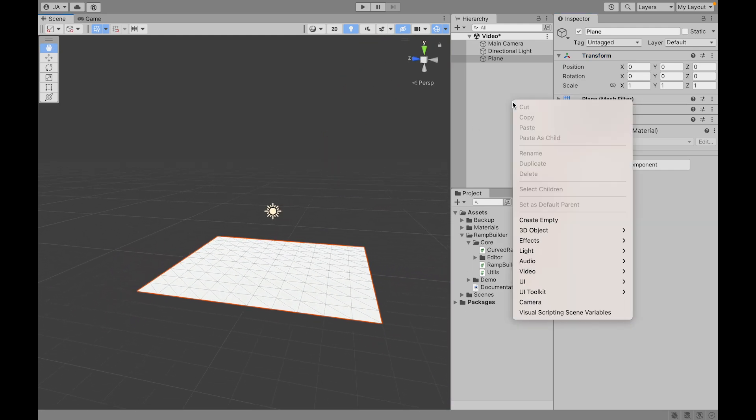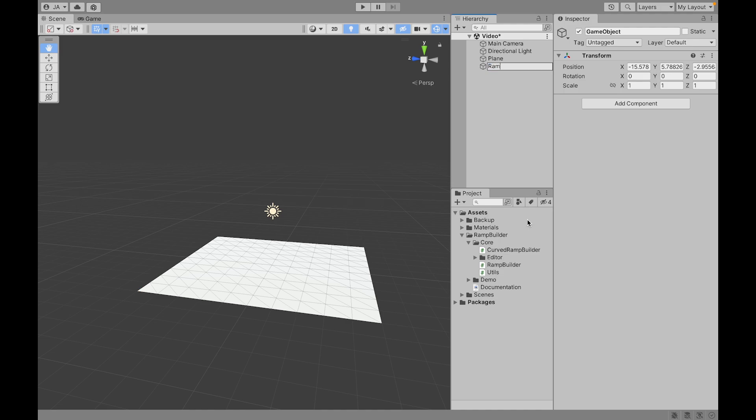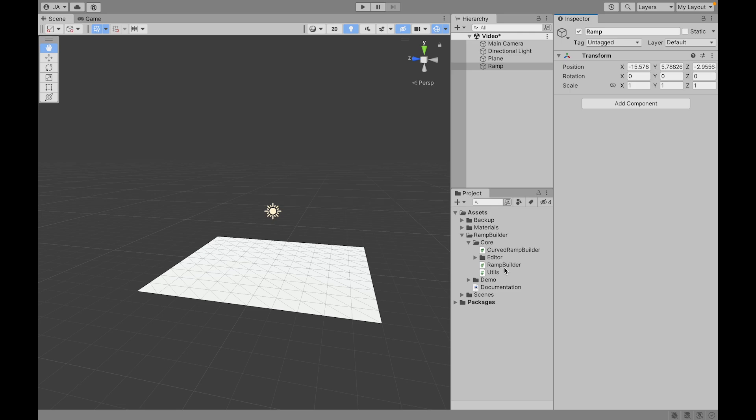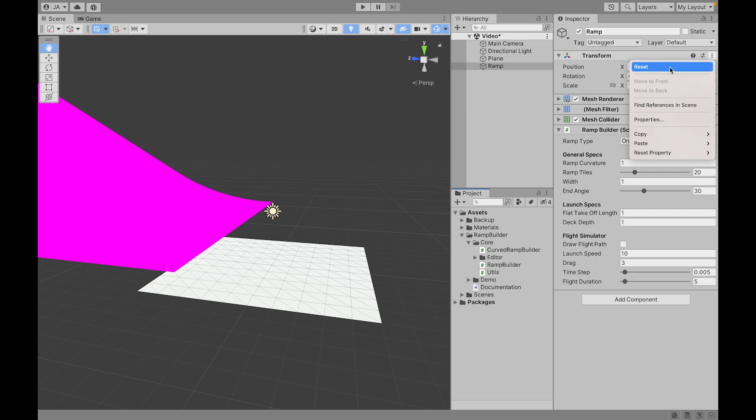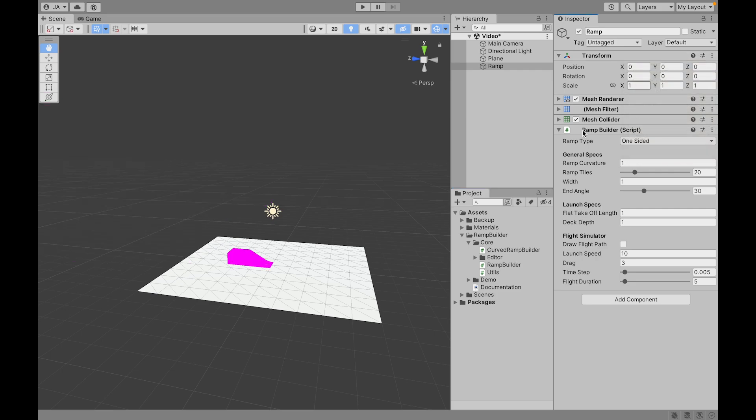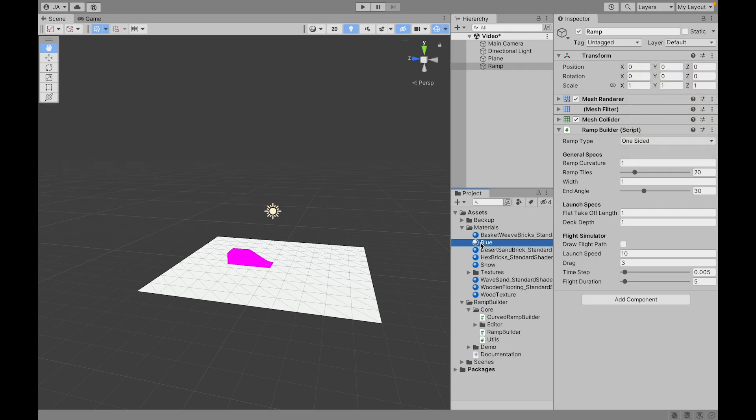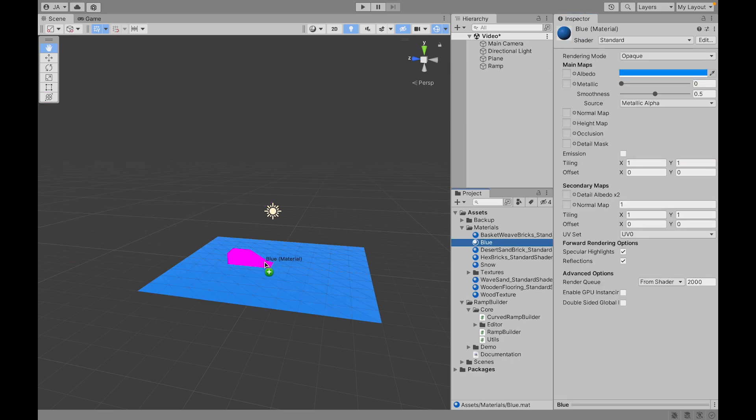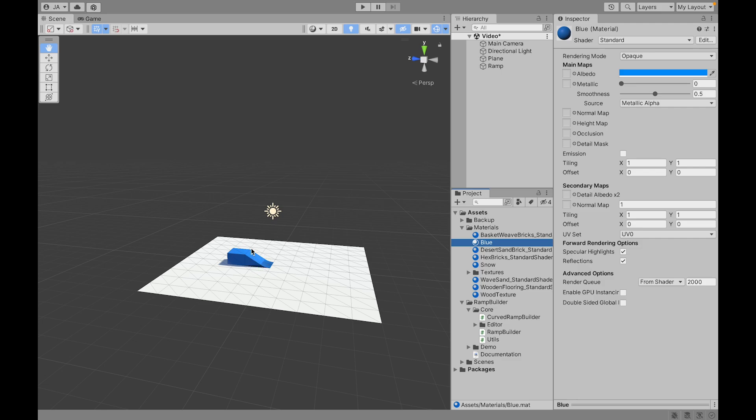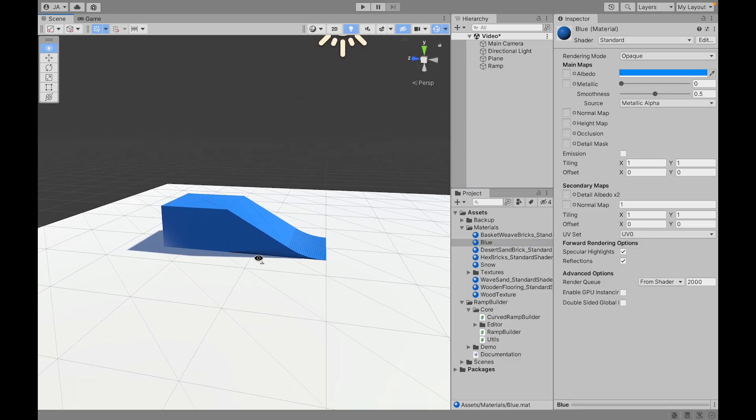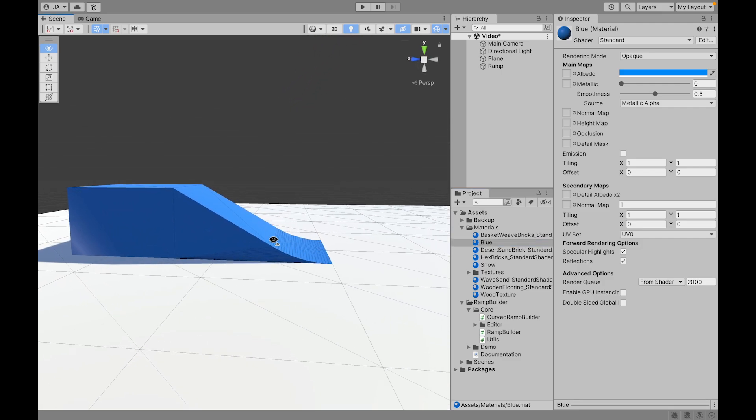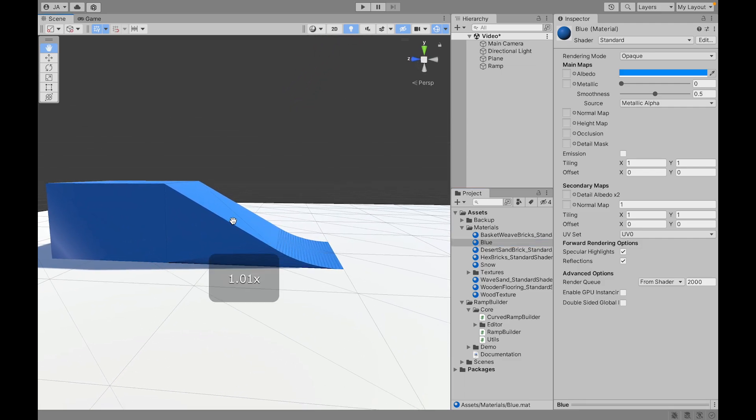We create a new object that is going to be our ramp. We can add a component of Ramp Builder or just simply drag and drop our script to the object. Let's put it at the origin and give it a material, a simple one, just all blue. And here is our first ramp.